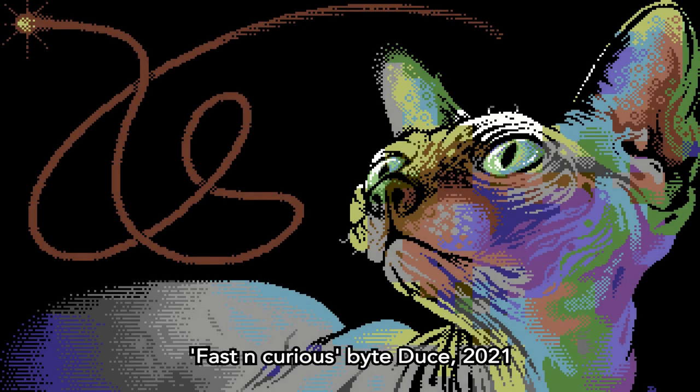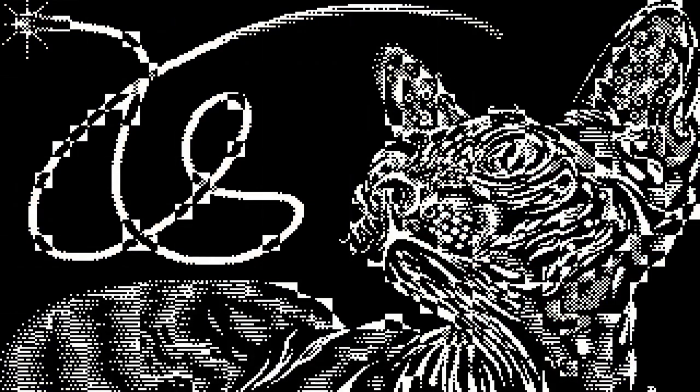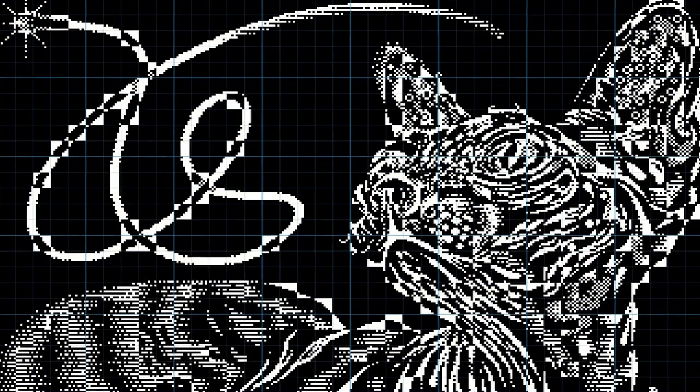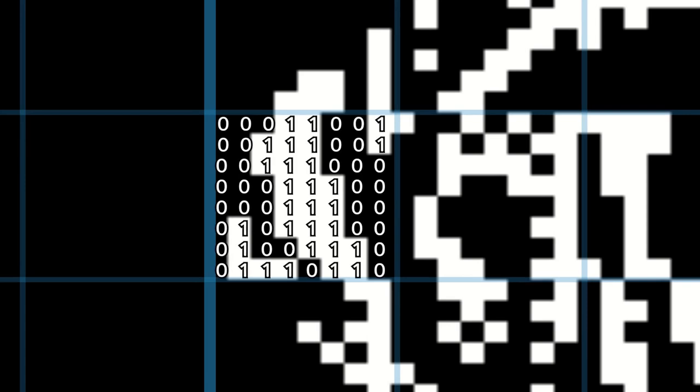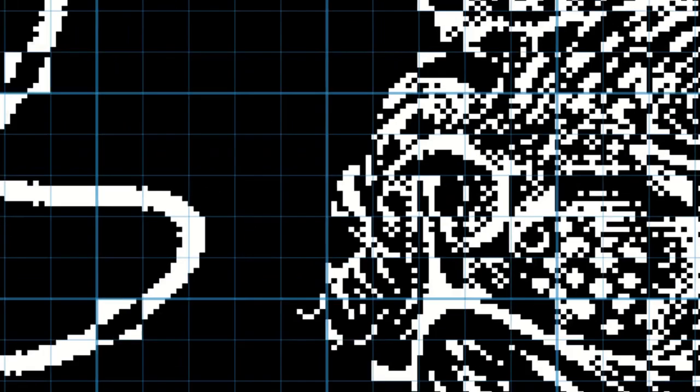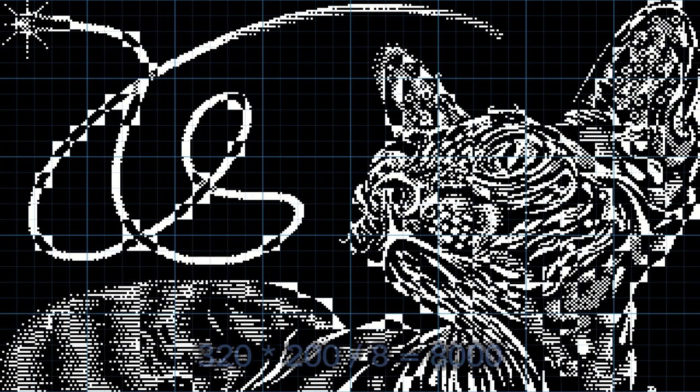Practically, a high-res 320 by 200 image on the Commodore exists only in a single bit plane, where each pixel is represented as a single bit, and one byte now represents 8 pixels. Therefore, the entire bitmap data only takes up 8000 bytes instead of 32,000.